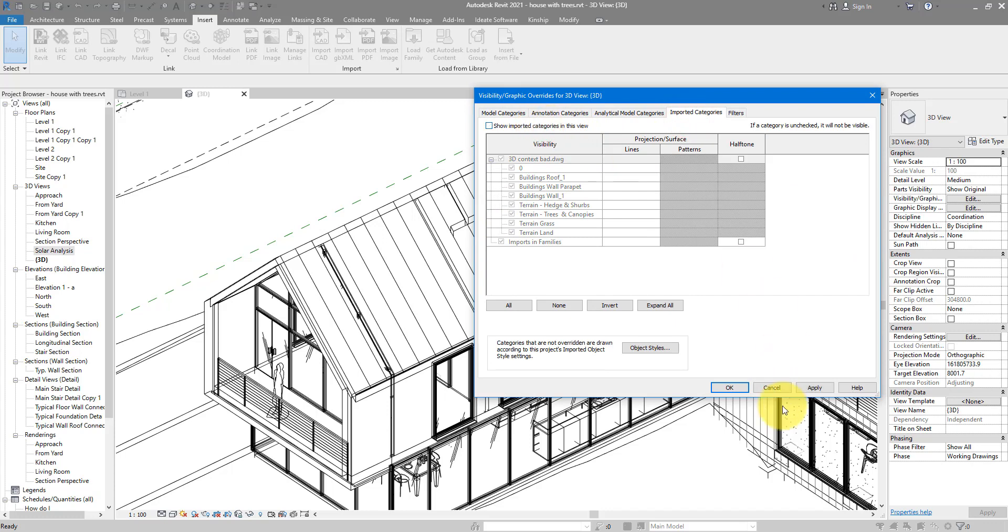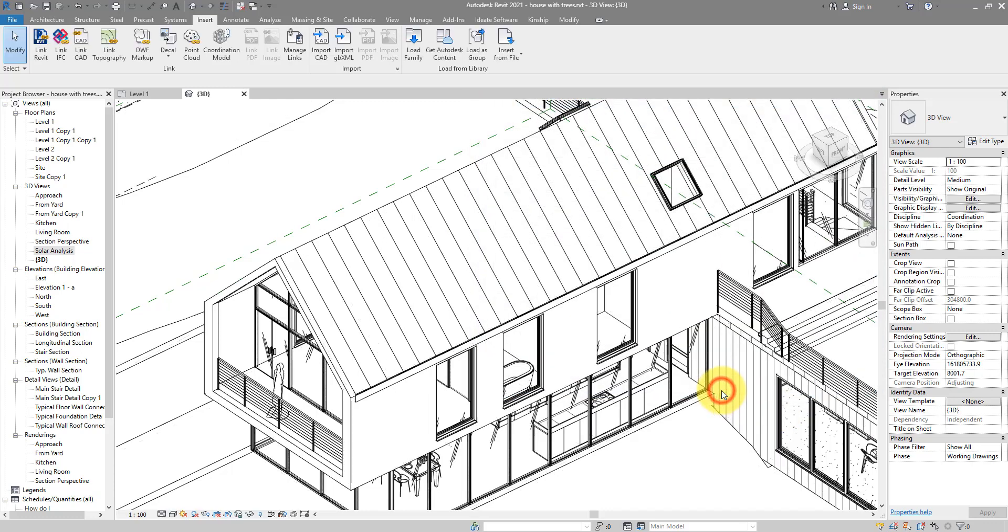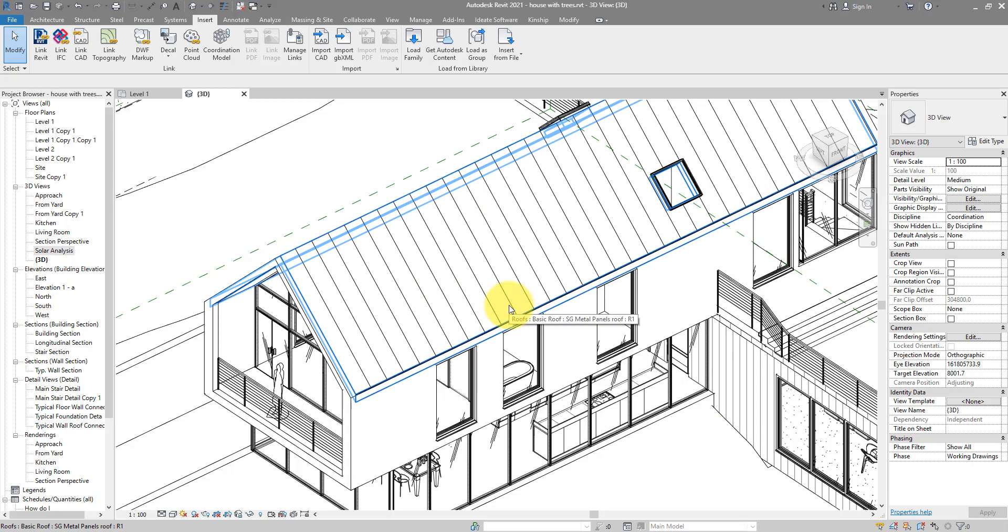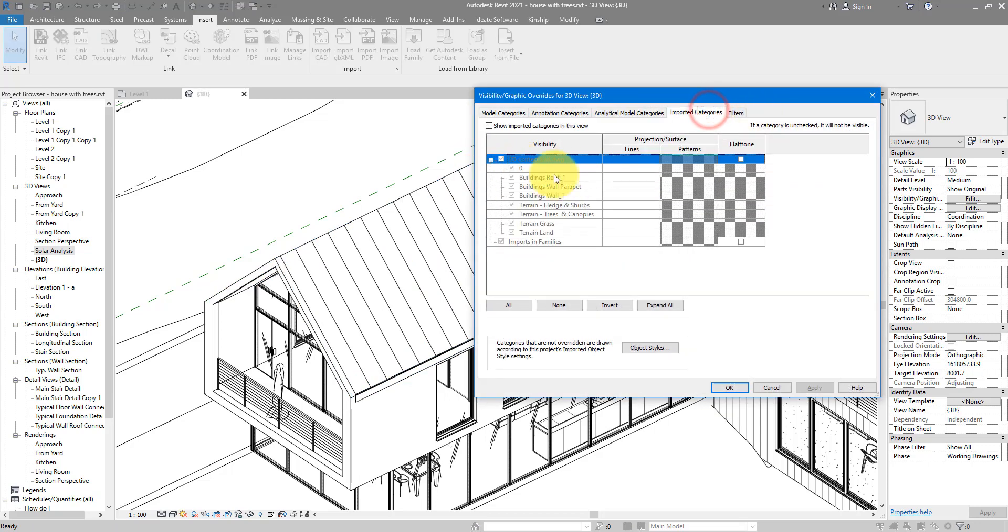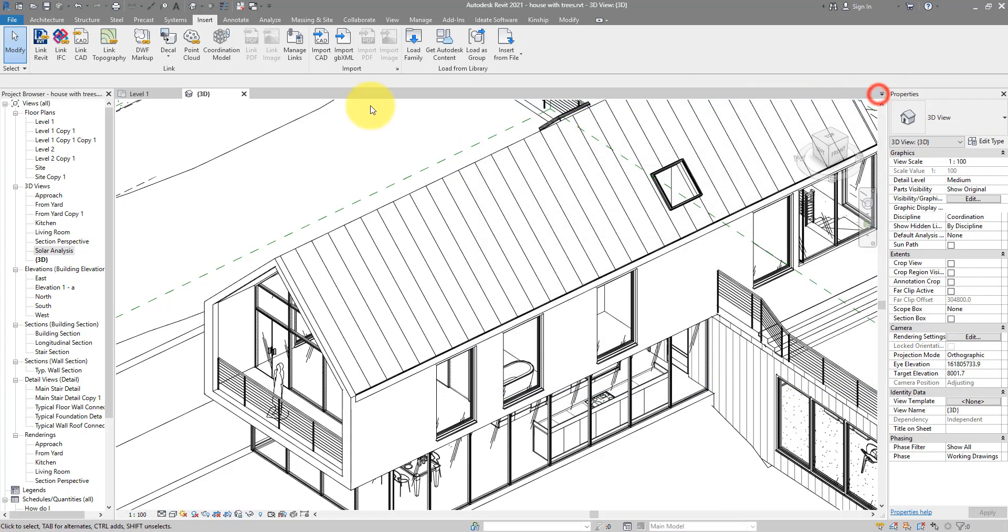A second option, which is better, is to find out which CAD file is causing that problem. In this case we know it's this one. Then you can go to Insert, Manage Links, select it here.